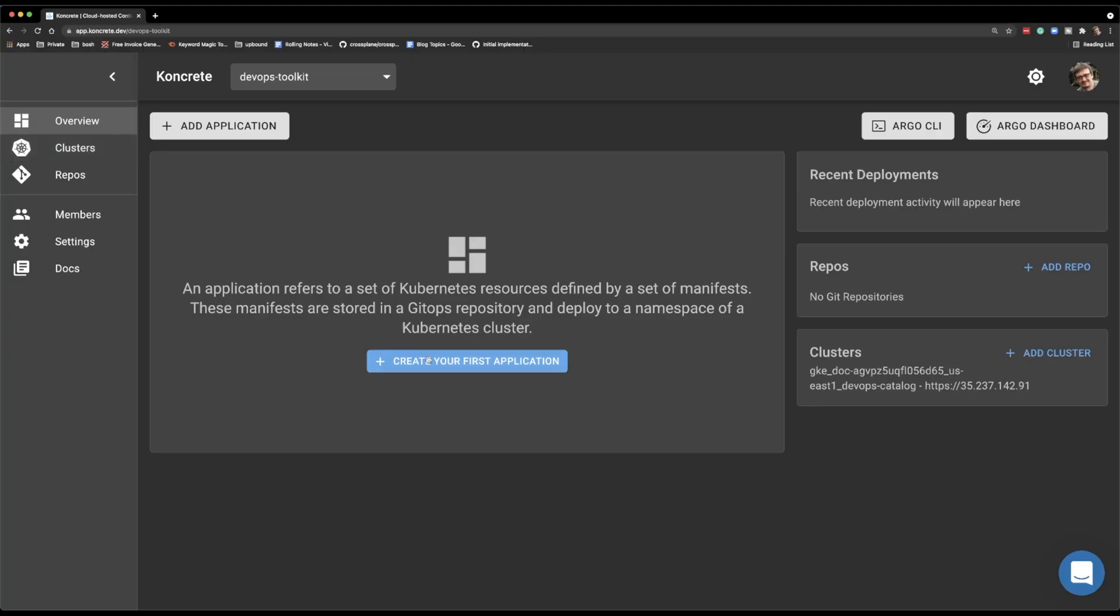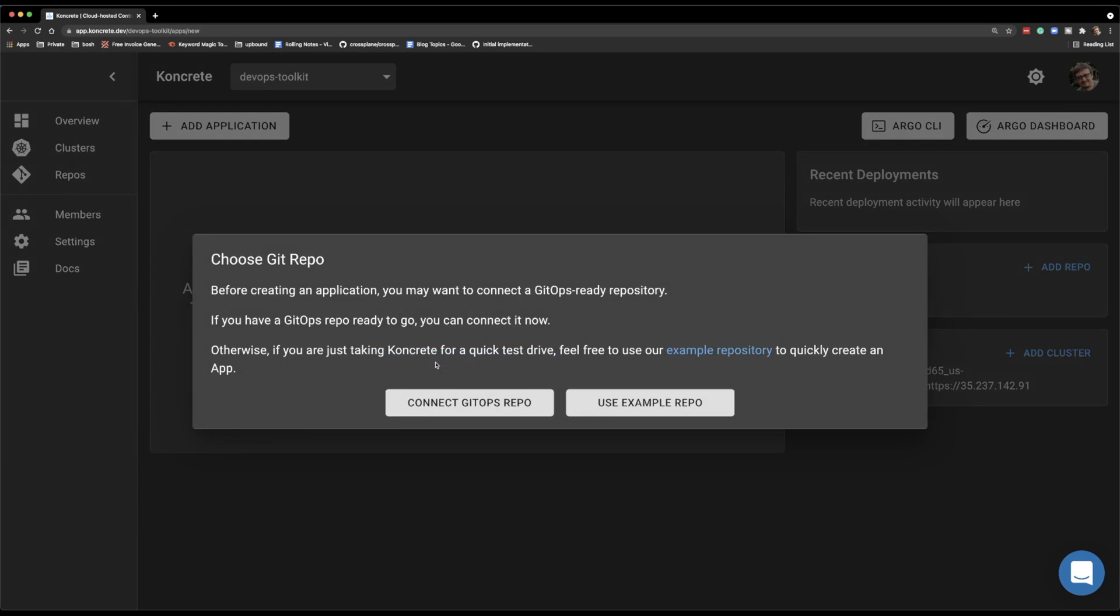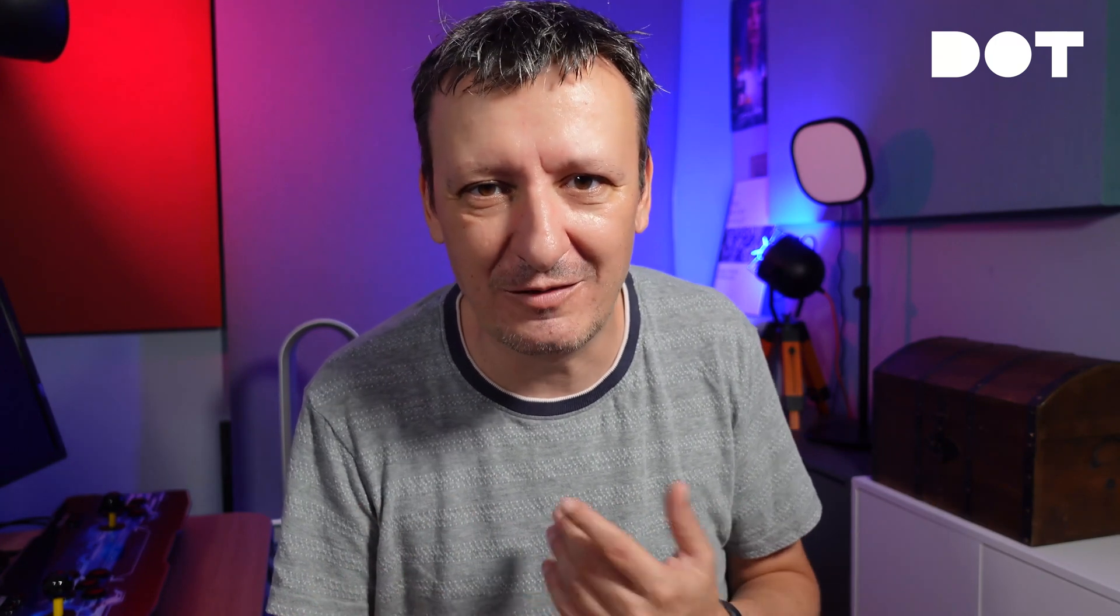So let me add my first application and see how it goes. What's the magic behind all this? However, at this moment, Concrete does not have access to my Git repositories, so I need to give it the access so that it can manage the definitions that are stored in one of my Git repositories.